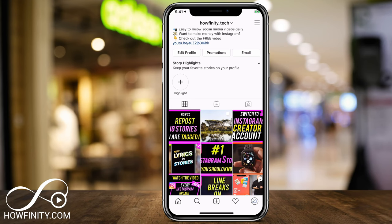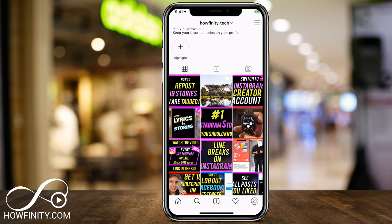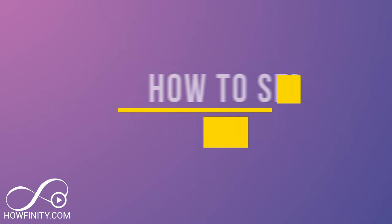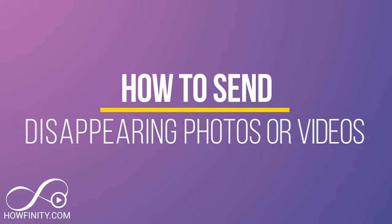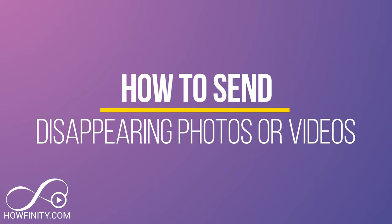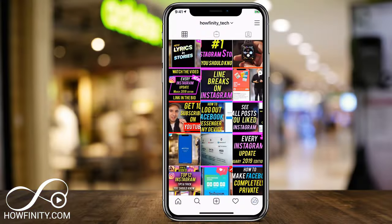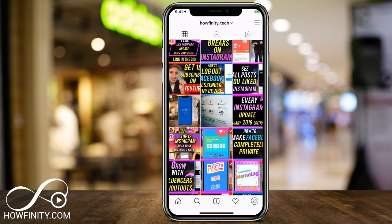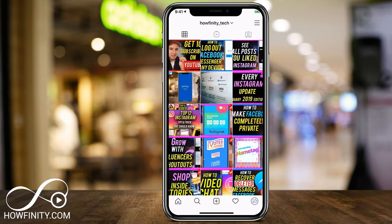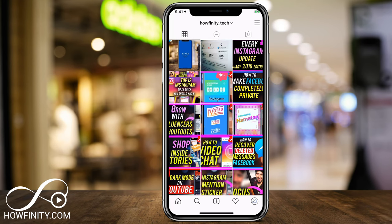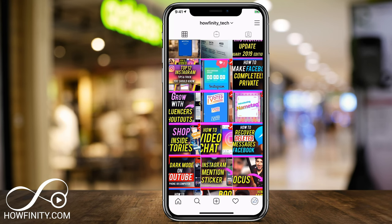Hey everyone. In today's Instagram video, I want to show you how to send disappearing messages, photos or videos inside of Instagram direct messages. Instagram took this from Snapchat, so if you've ever used disappearing messages on Snapchat, it works the same way.